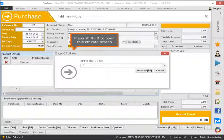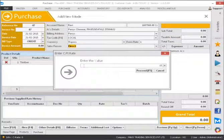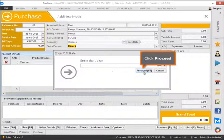Press Shift plus R to open the CFD-Rate Screen, then click Proceed.